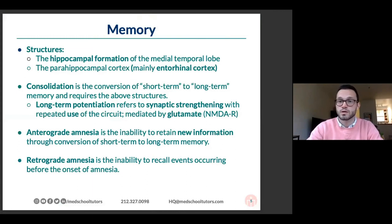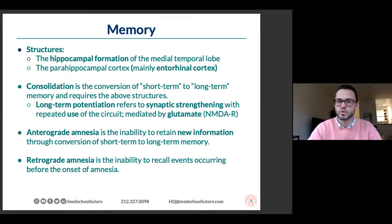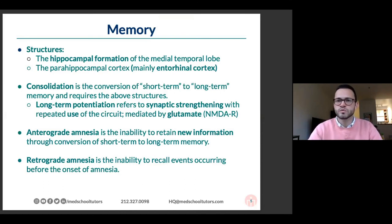I wanted to cover a couple of neurophysiology topics that creep into what we'll discuss and may not be well represented in board prep resources. The first is memory — what is it, where does it come from? The hippocampal formation, the medial temporal lobe, is what I want you to associate most tightly with memory. The entorhinal cortex works together with the hippocampus to facilitate both short and long-term memory.